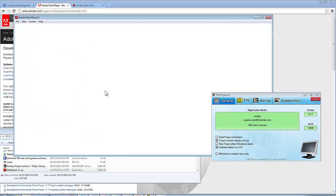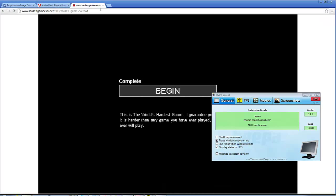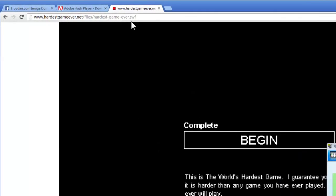So the next thing we'll need, and you guessed it, it's a Flash File. So I've gone over here to the Hardest Game Ever. I already have the direct link to the Flash File.